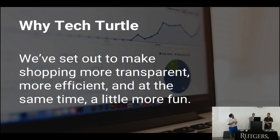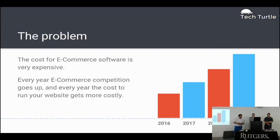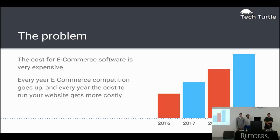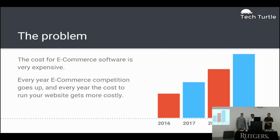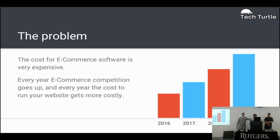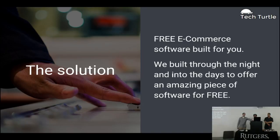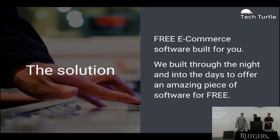This is something that I'm pretty excited because I actually want to use that. Alright, so the problem is that the e-commerce software is pretty expensive and companies just don't want to pay for it. And the competition for e-commerce basically goes up every single year.